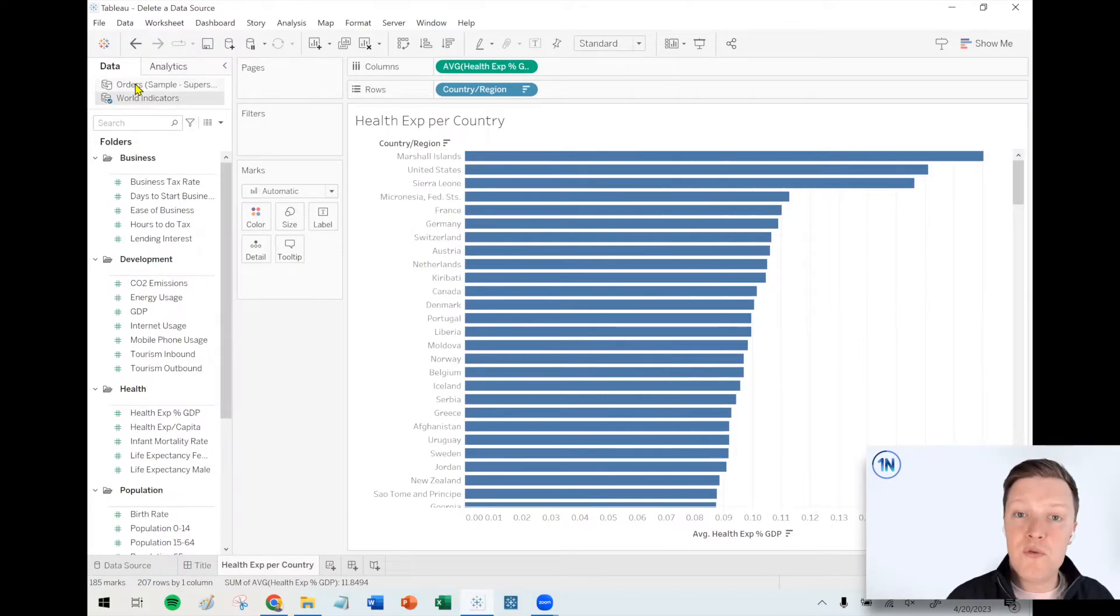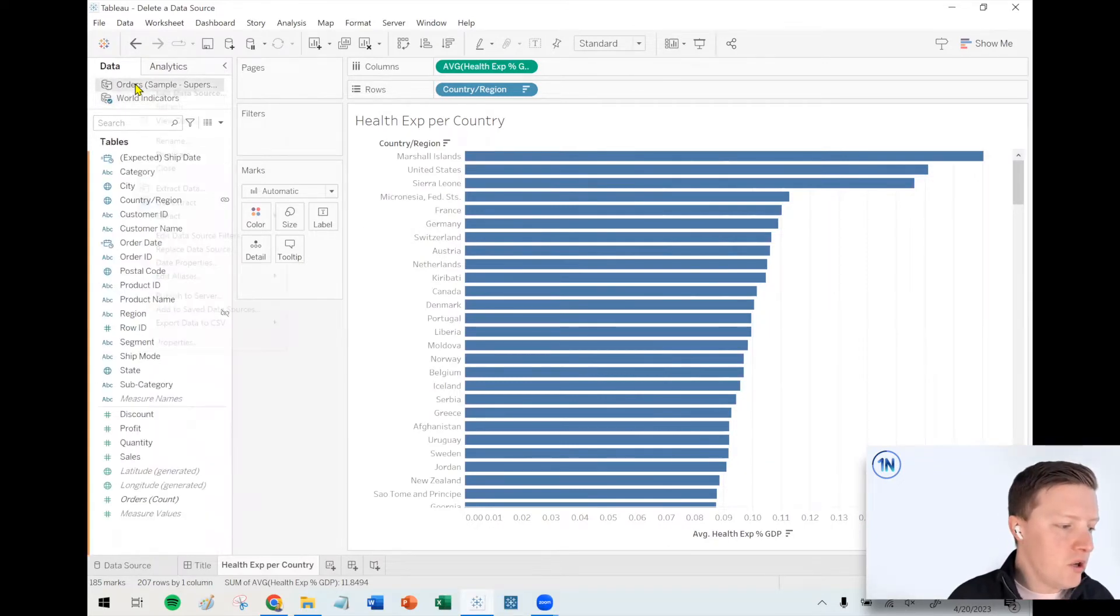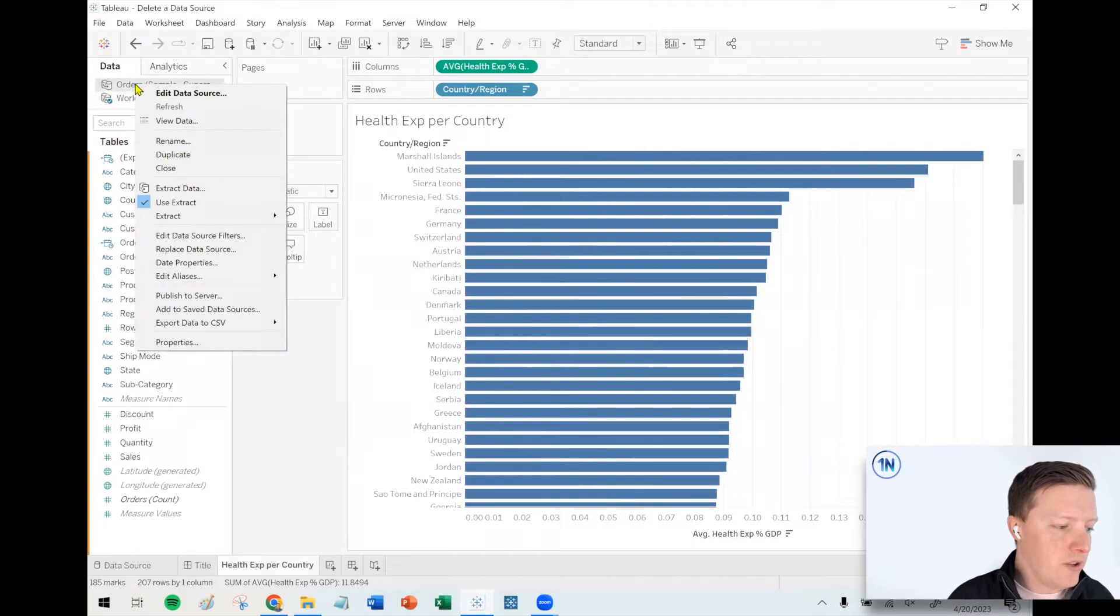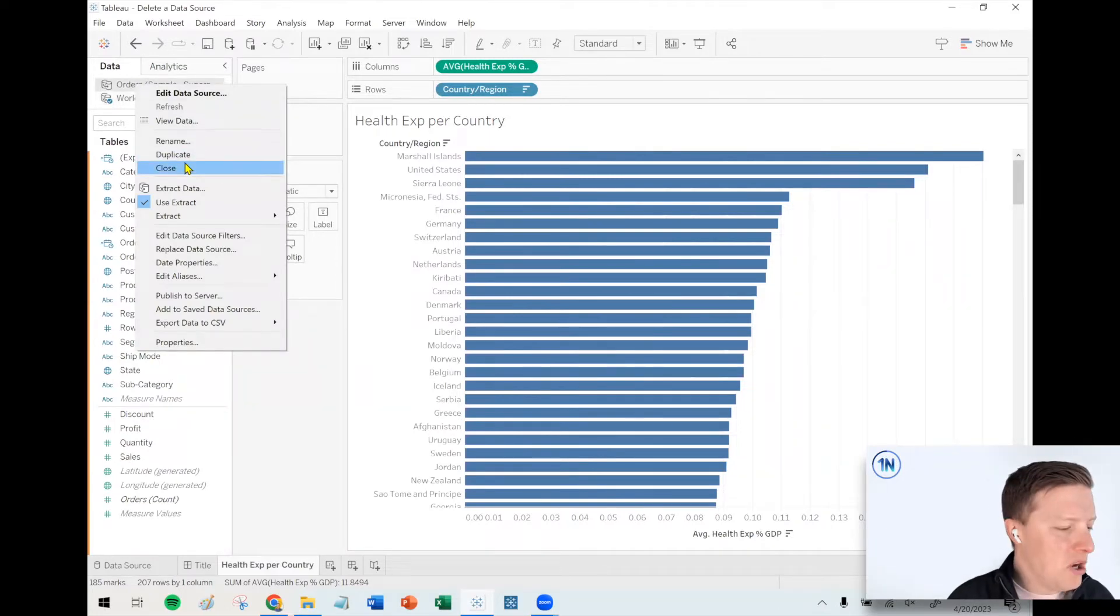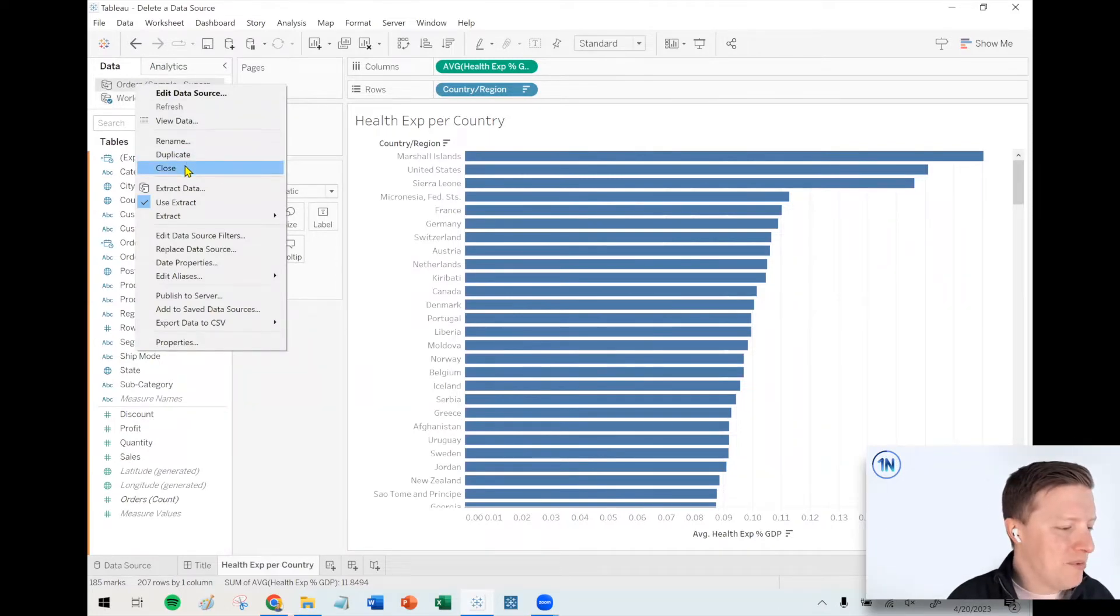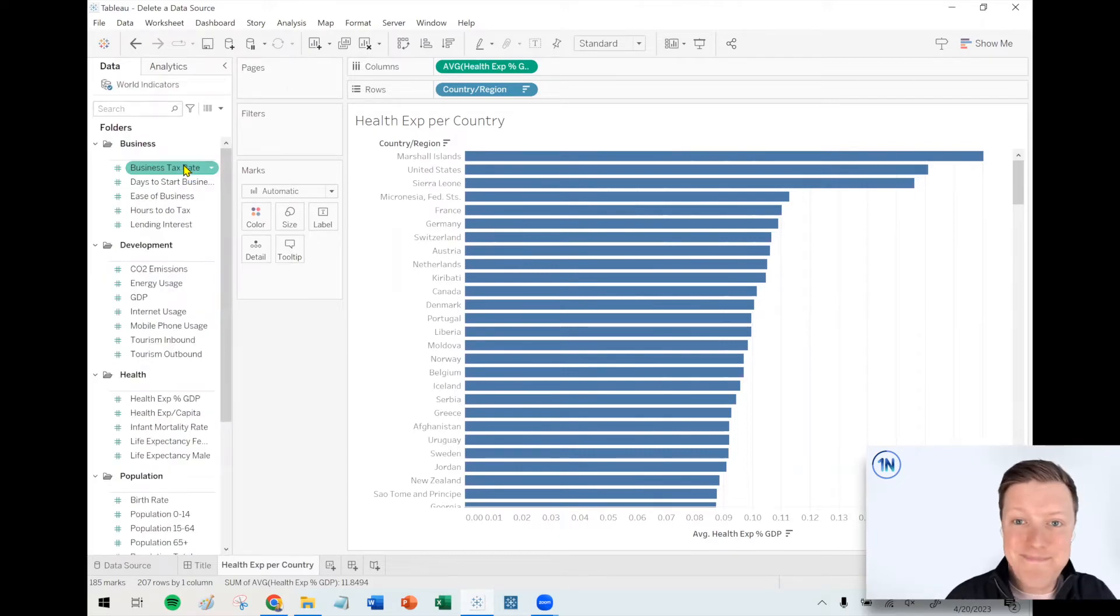So if you want to remove any of these at any point, all you need to do is just right-click on that connection, and then it's called Close. Kind of odd, but all right. We'll select Close, and that would remove that connection.